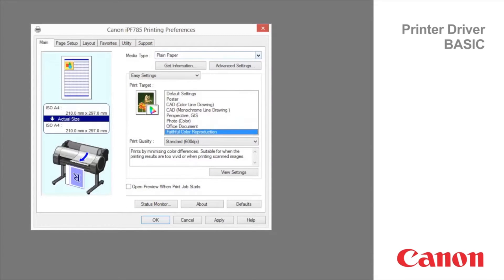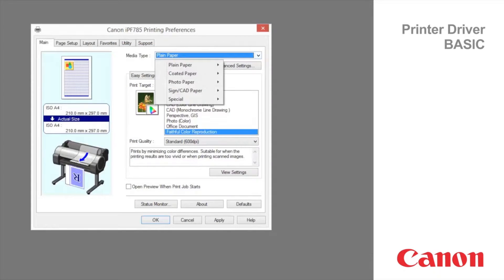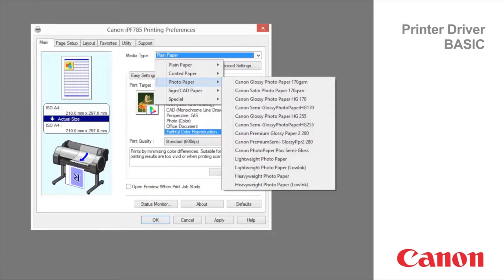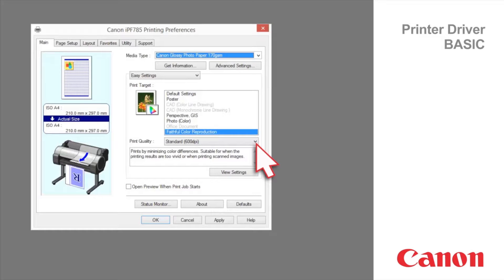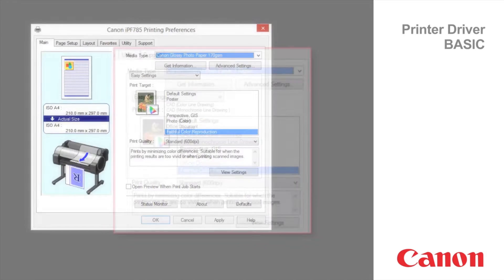For example, we select glossy photo paper. The most ideal print targets are now available. Selecting print quality strikes a balance between the quality of the printed image and printing speed.